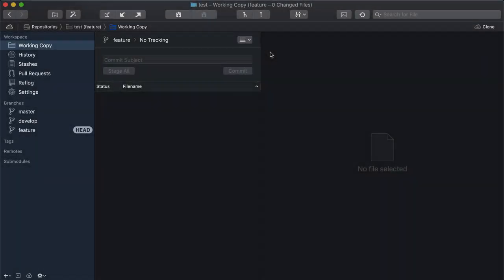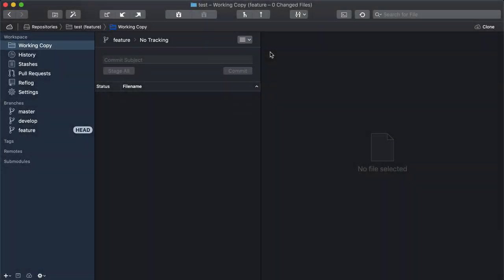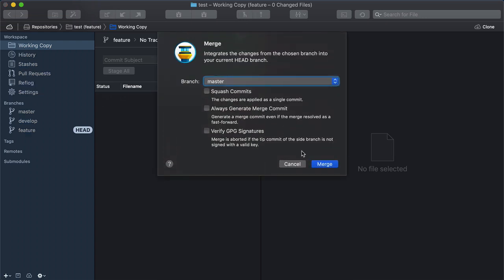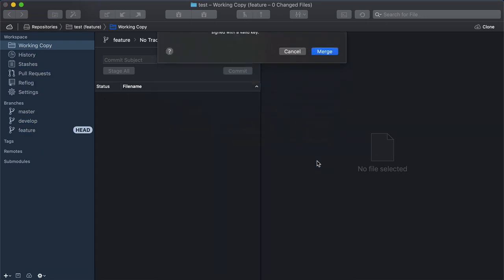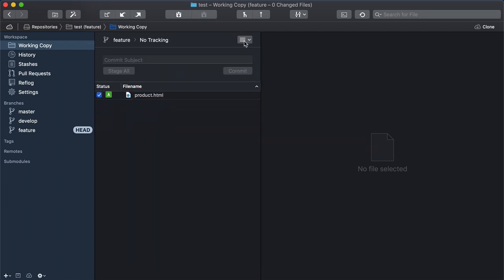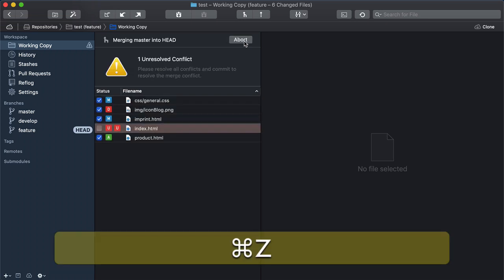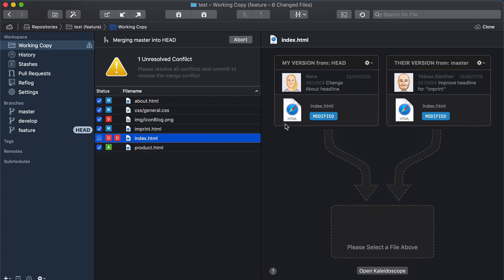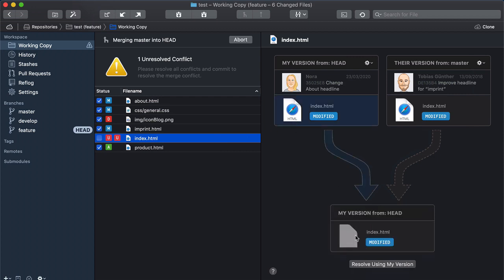You can also undo merging and rebasing. In our example scenario here, we're merging two branches and we've run into a merge conflict. If we abort the merge but change our mind afterwards, we can simply press Command Z to undo it. We can now continue with the merge by resolving the conflict.